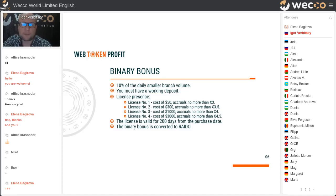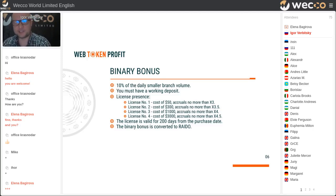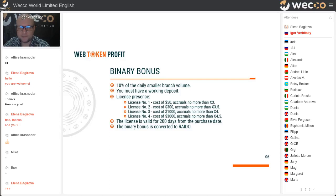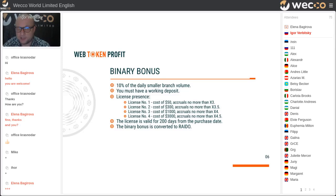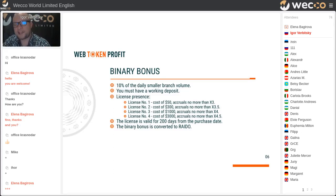The binary project of WebTech and Profit offers a binary bonus, which is 10% of the daily smaller branch volume. You must have a working deposit and license presence. As you can see, there are four types of license, starting from the first. The license is valid for 200 days from the purchase date. All binary bonuses are converted to RADO — in your cabinet it will be signed as RA.